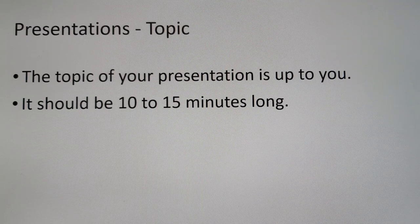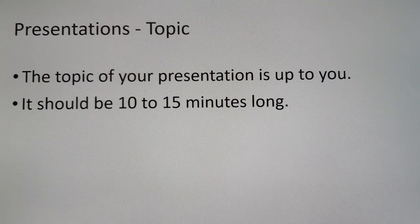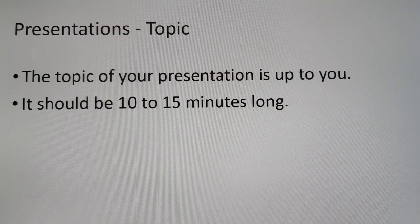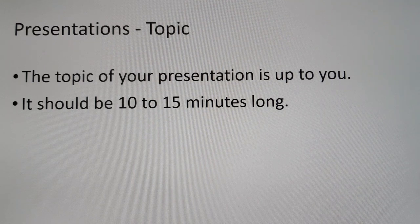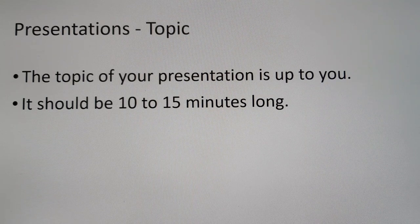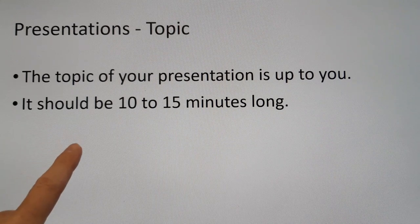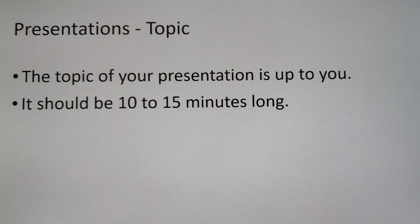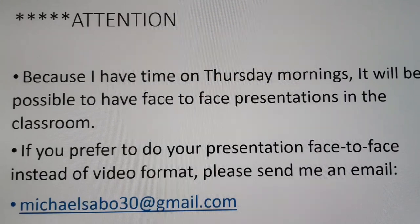You can make a presentation about your work — whatever you're doing in your office, your laboratory, in the field. It can be a hobby, something political, something about the universe, whatever you like. It's up to you. Make sure your topic is around 10 minutes, minimum 10 minutes long, and try not to be longer than 15 minutes.